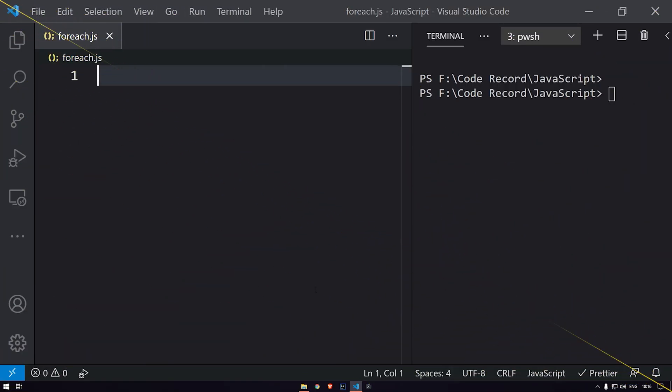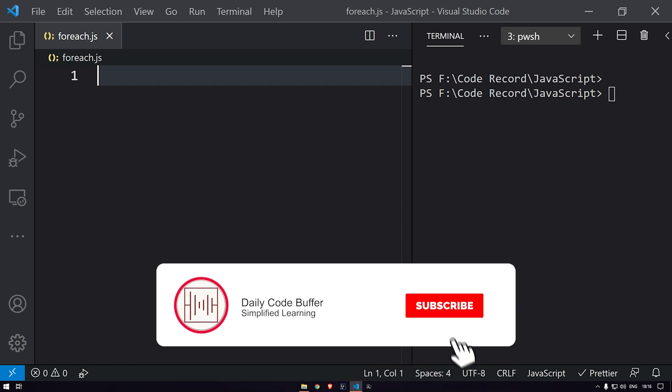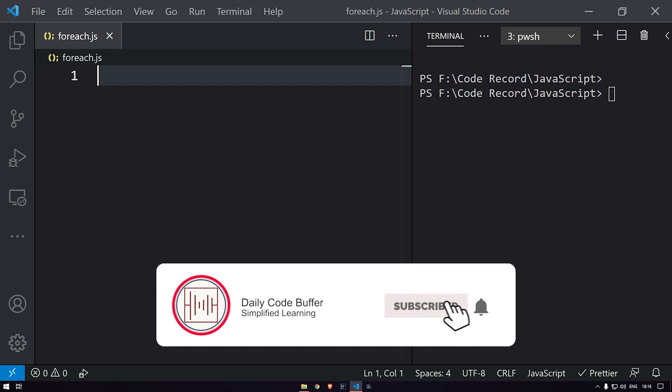Hey, what's up everyone, and welcome to Daily Code Buffer. Welcome to the first video of a new JavaScript series called JS Buffer. In this series, we are going to see different JavaScript concepts within a very short period of time. I'll be creating short videos on different concepts regarding JavaScript. I hope you like these videos — if you do, give us a thumbs up and subscribe to my channel for upcoming videos.